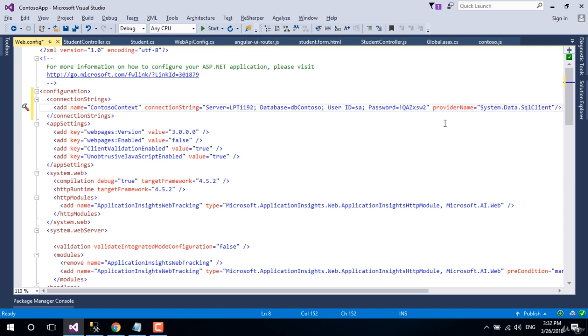Now it's time for us to write the data context class. Let's do that in the next lesson.